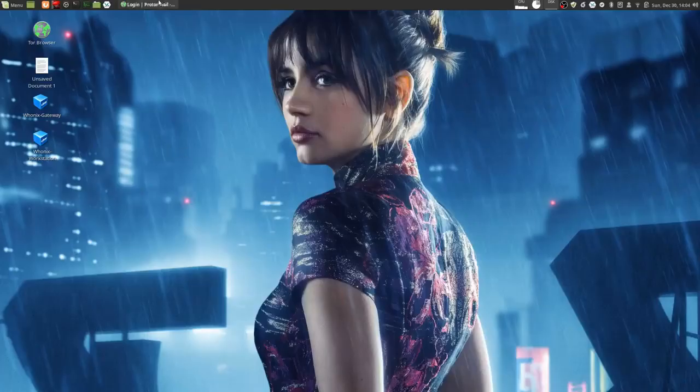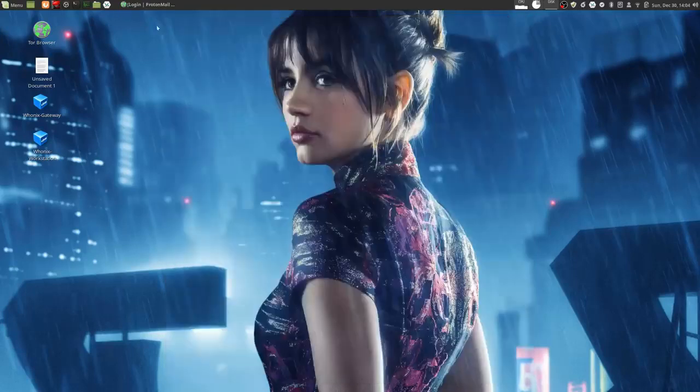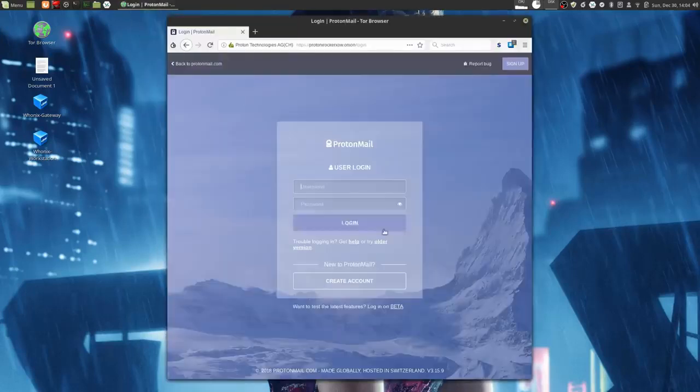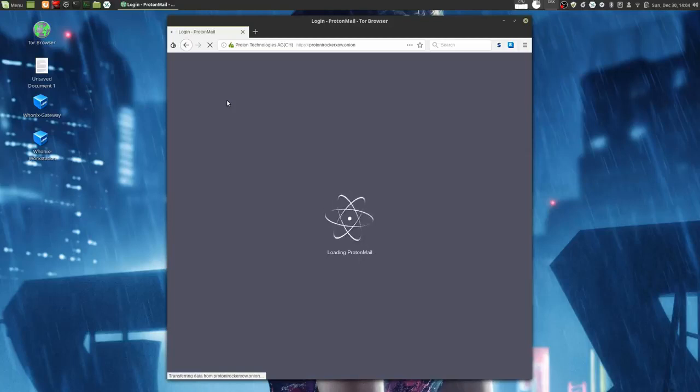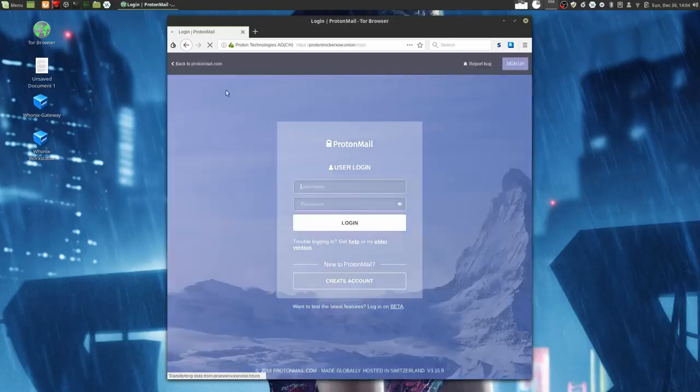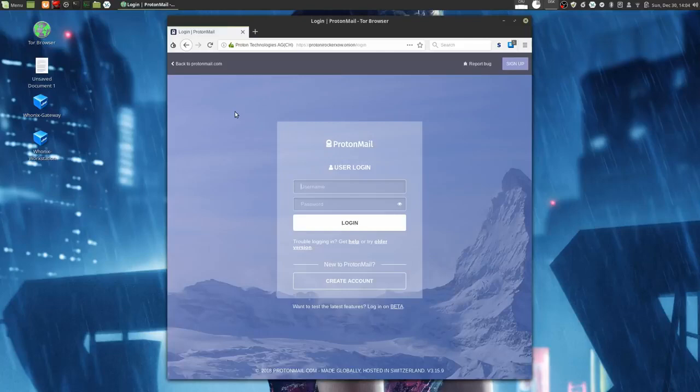The problem with ProtonMail's webmail service is that each time you go to sign in to their website, you have to completely trust ProtonMail that the JavaScript that your browser runs is correctly implementing PGP and is not trying to steal your private keys and read your messages.